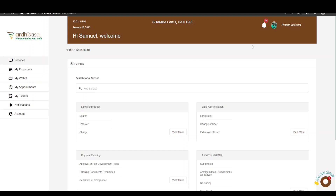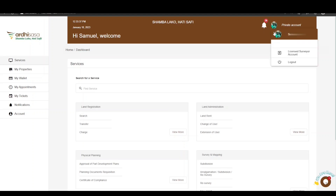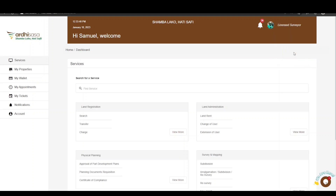It is important to note that when you first log in, the account you are logged in with is your private account. To initiate a sectional property survey application, you will need to switch to your licensed surveyor account. Do so by clicking on the profile icon, which will display a drop-down menu with the professional account approved for you as a licensed surveyor. Switch to your licensed surveyor account to proceed. For more information on how to upgrade to a professional account, check out our YouTube video in the video description.